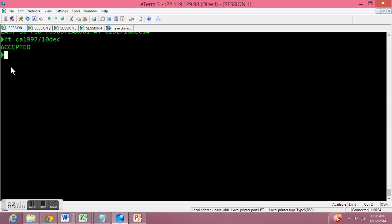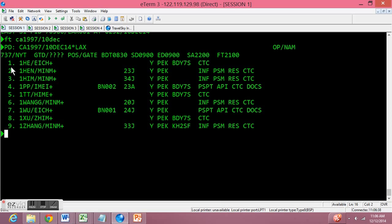Now let's look at all the passengers on this flight by typing in PD asterisk. These are all the passengers we have, 1 through 9. When I try to type in PN there's no next page. One other thing I want you to notice is it says 'waiting' in the corner. If ever it says waiting, you can just click Ctrl+F12 to refresh the E-term and start all over.